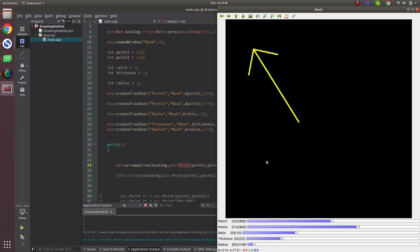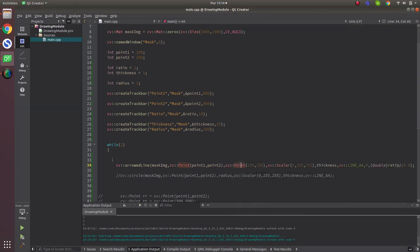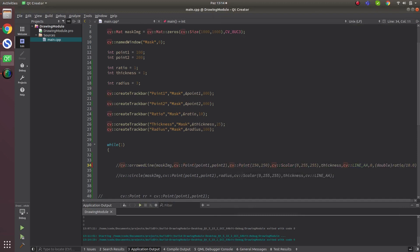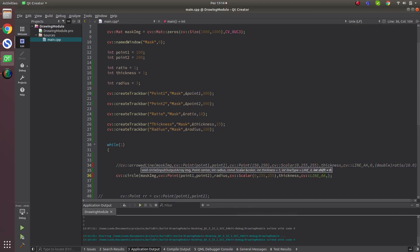Now let's close this and move on to the circle part. In the circle part, let's also talk about the shift parameter.